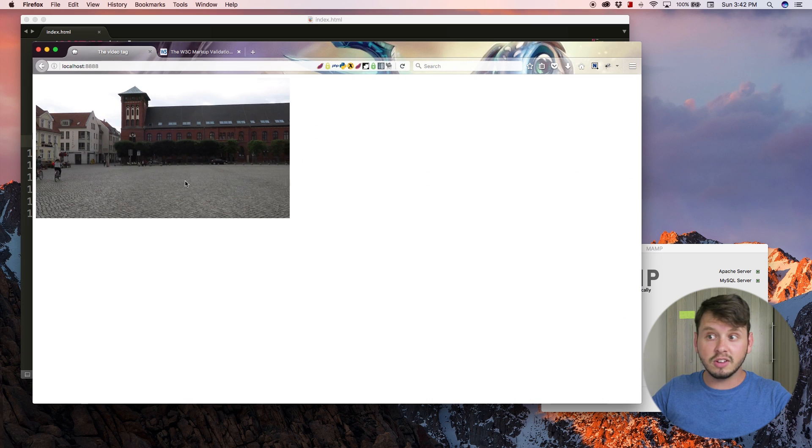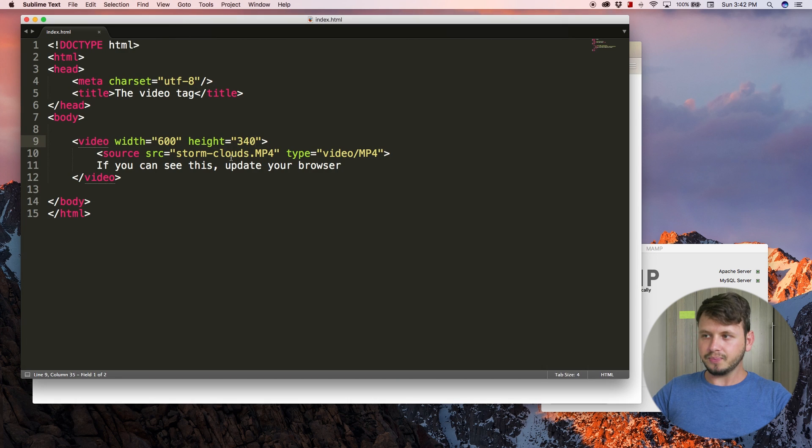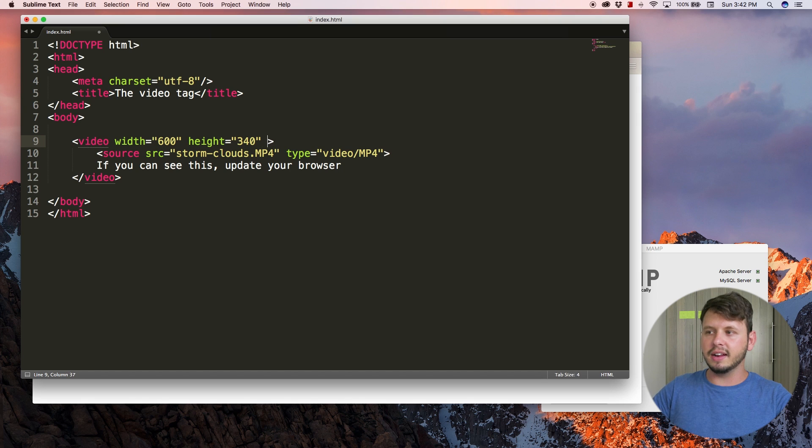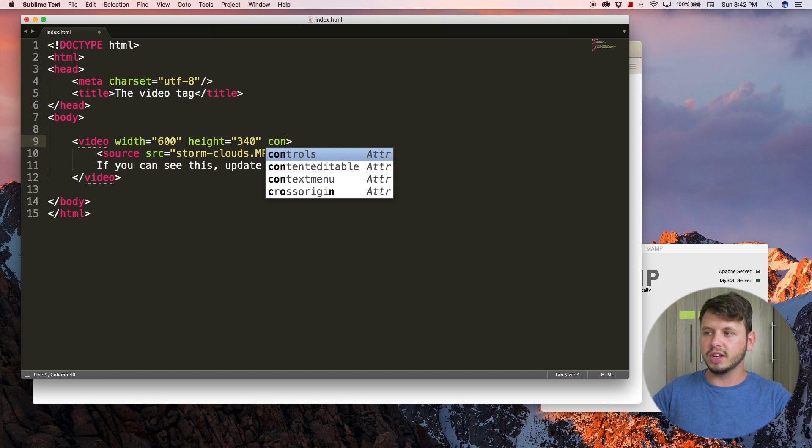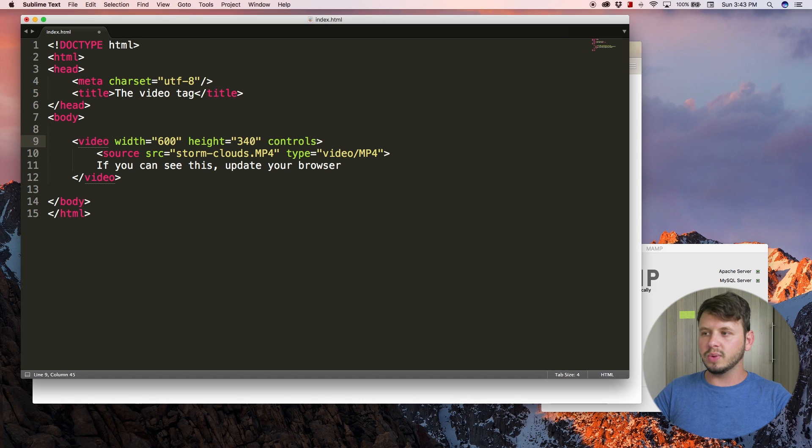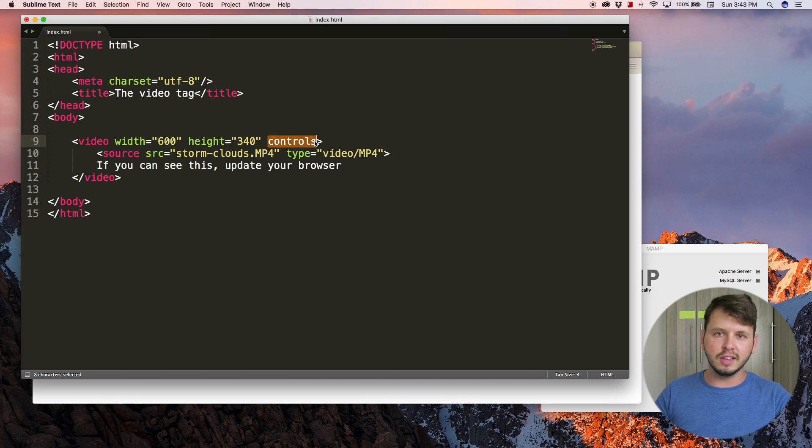Let me come back here and hit refresh. Okay, so now the video fits inside of the browser but I still can't play it. How do I get this video to play? Well we can come back to the text editor and add an extra attribute here called controls.